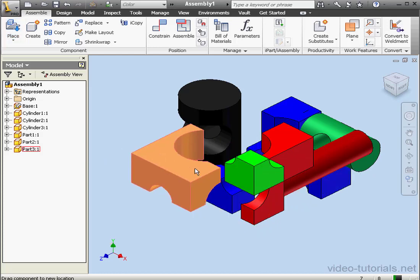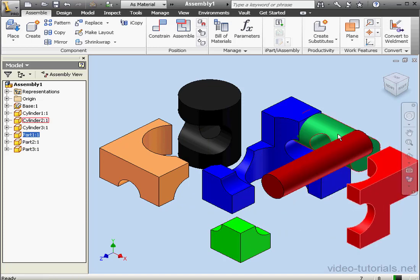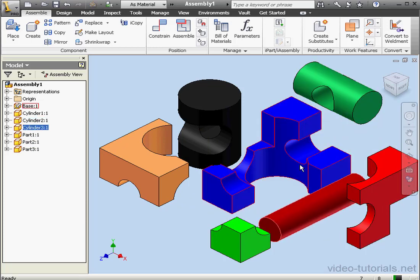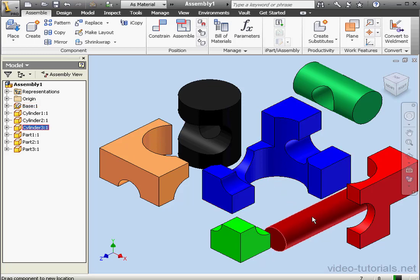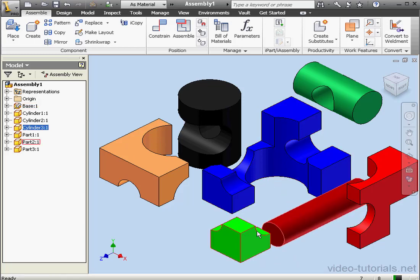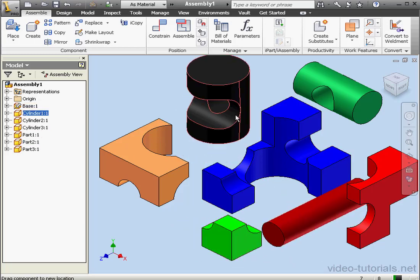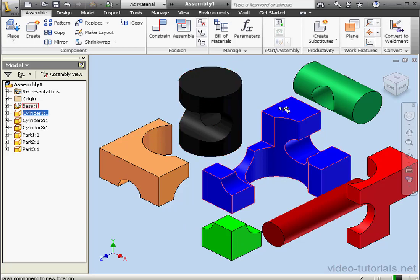Now we're ready to arrange these components. I'm able to move all of the components in my graphic area except the blue base that I inserted first. Let me drag it around and try and move it. The grounded symbol appears in the graphic area next to the cursor.